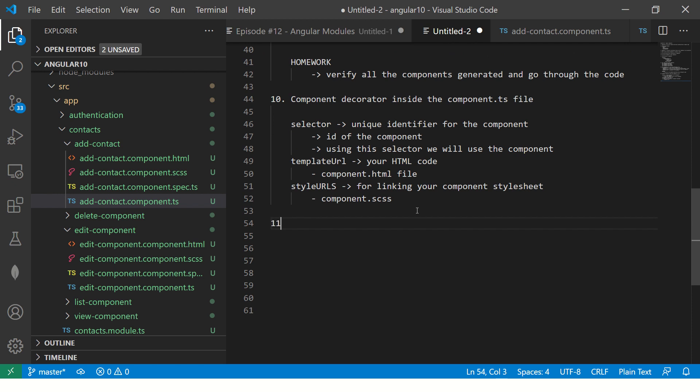There are many more things to cover — like the component lifecycle — which we'll go through in the next episode. For this episode, you should know how to learn about components, generate them, and understand the default code generated. We will learn gradually, step by step.